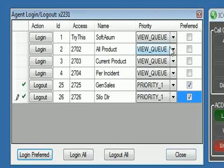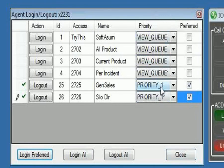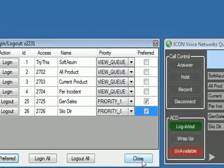So as you can see here, this particular agent can view four different queues, and it's actually part of the bottom two, queues 25 and 26.